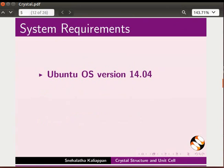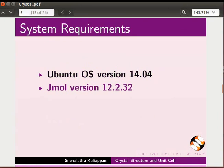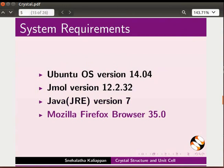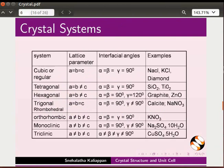To record this tutorial, I am using Ubuntu operating system version 14.04, Jmol version 12.2.32, Java version 7, and Mozilla Firefox browser 35.0.